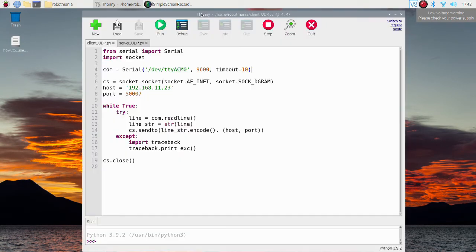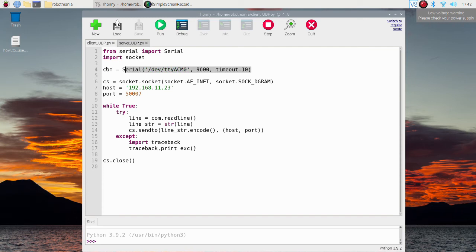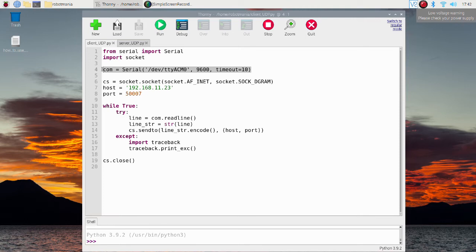Now let's see the code of the client and the server. This is the code of the client side. In this line serial communication with the Arduino is established. Note, that baud rate should be the same with that defined in the Arduino code.